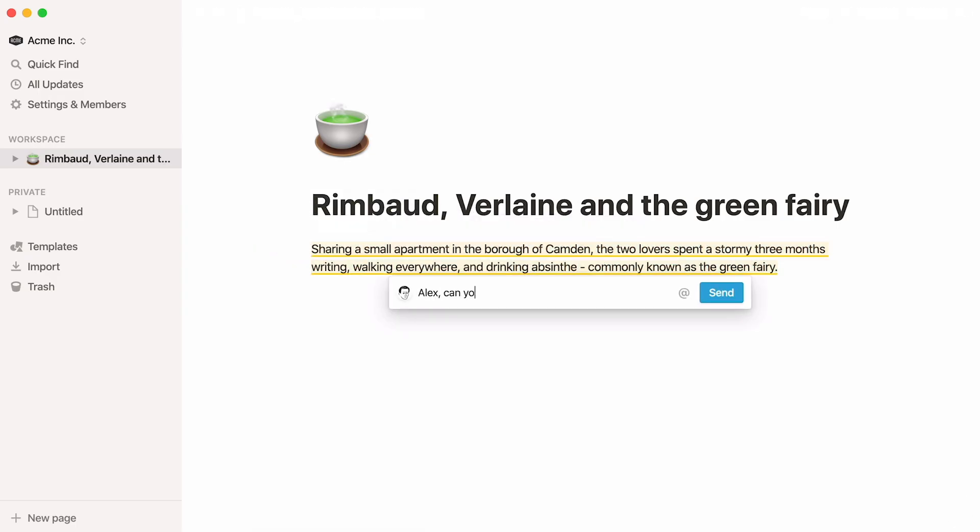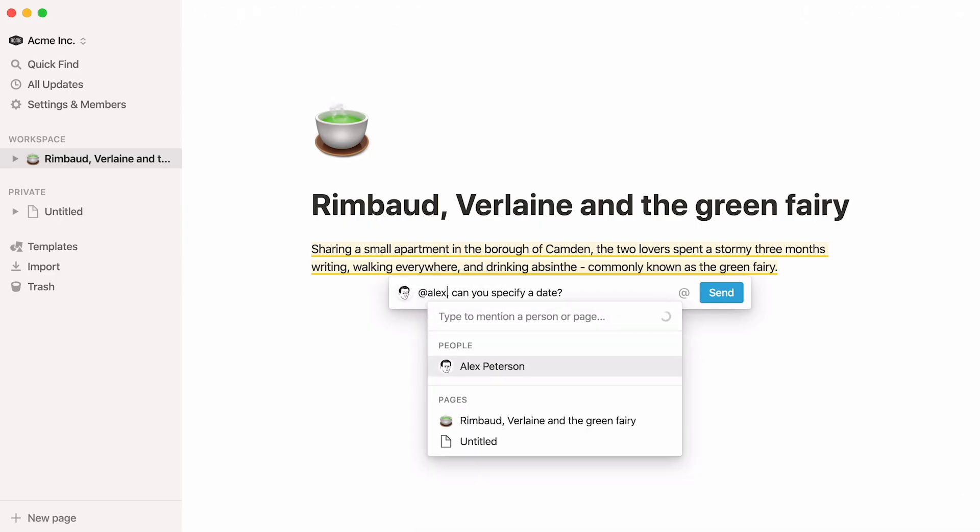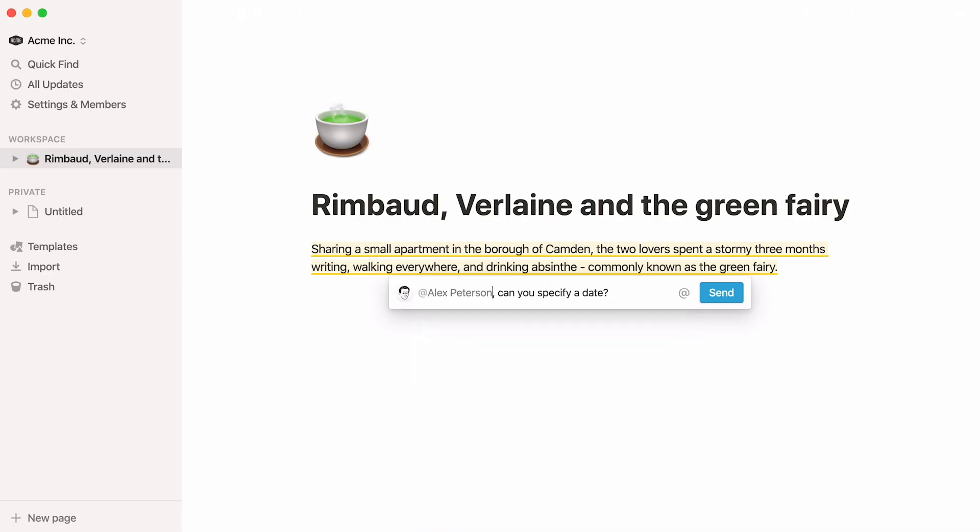Select comment to leave a comment on any selection of text. If these comments are addressed to a specific team member, you can mention their name like this.